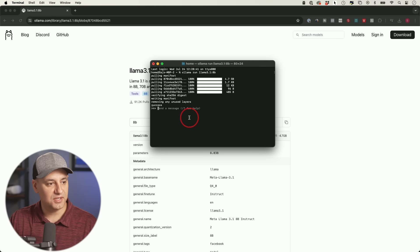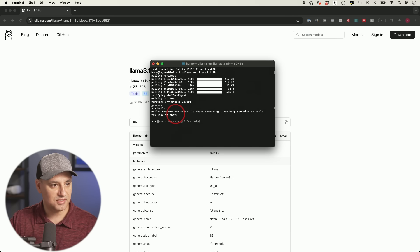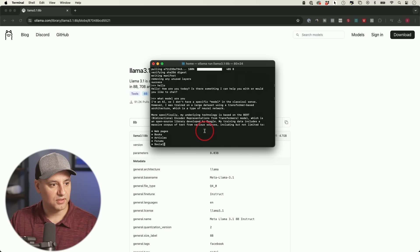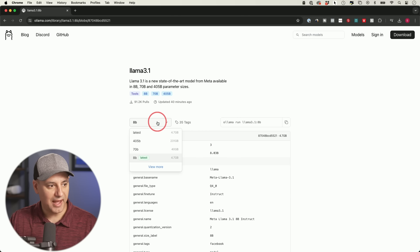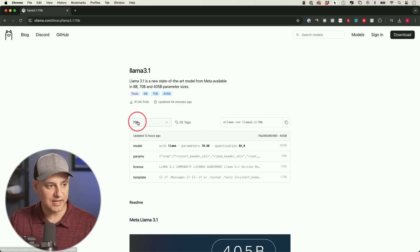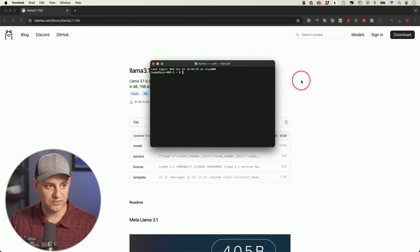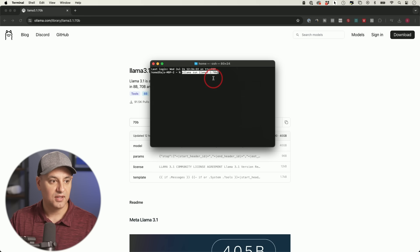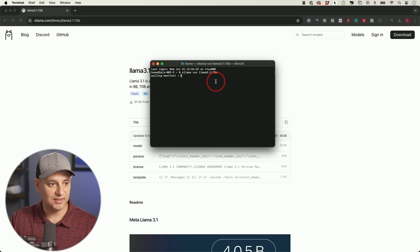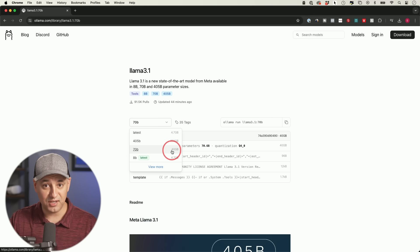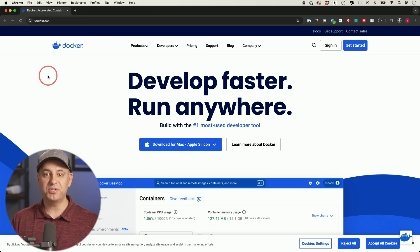The 8b download is done. I asked it 'What model are you?' and it doesn't know, which is fine. Now let's also download the 70b model — it has a different line of code. Go back to Terminal, start a fresh instance, paste the command, and send it. This one is 40 gigabytes so it will take some time to install.